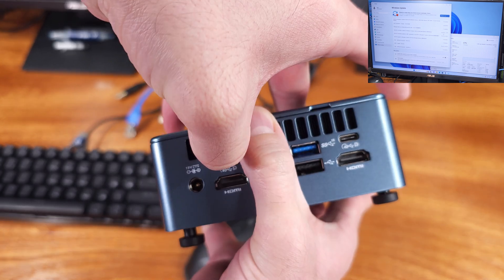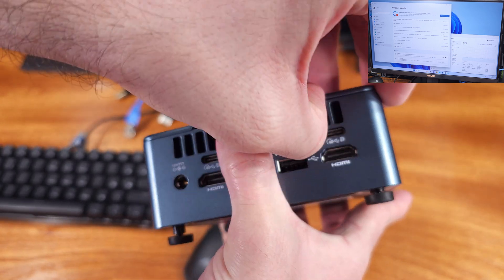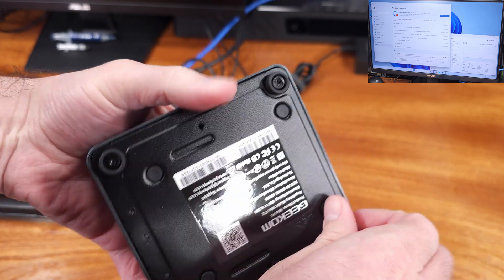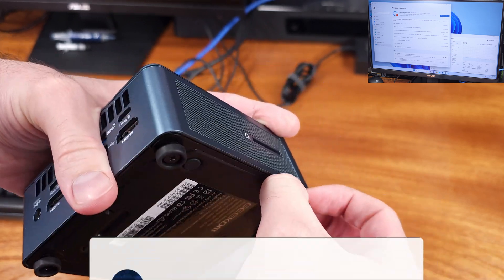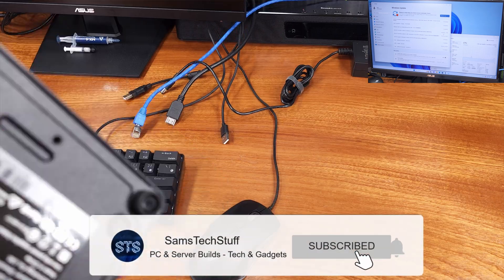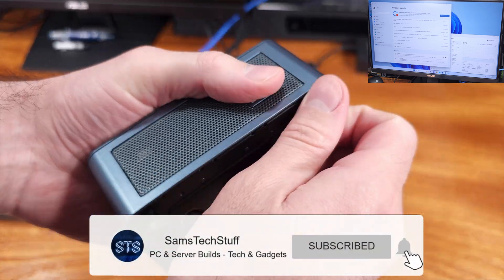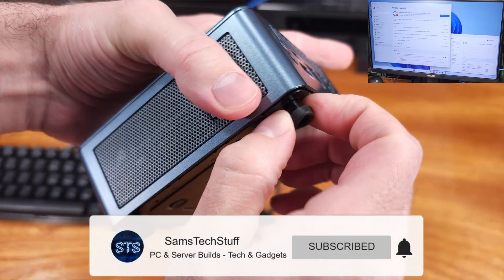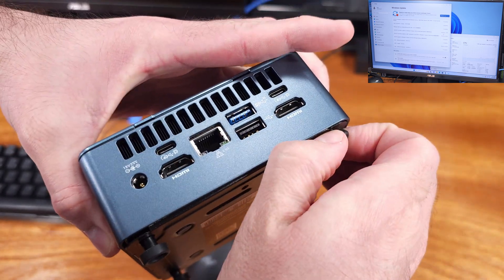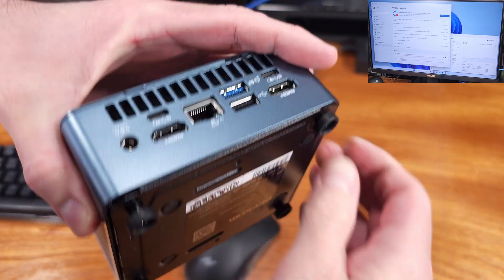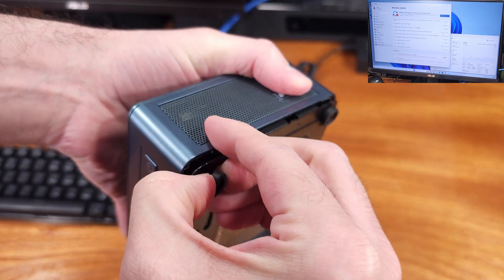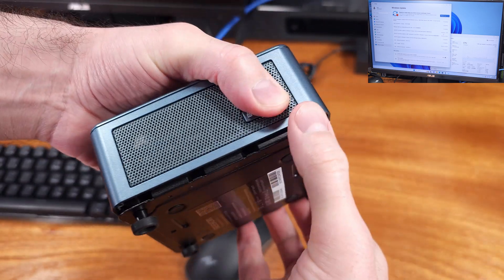So yeah, I would say that this little mini PC packs a decent punch, especially for the cost. It'll definitely serve you well as a regular PC for surfing the web, doing spreadsheets, and work in general. I was able to do a little bit of light gaming on it, and some light video editing.